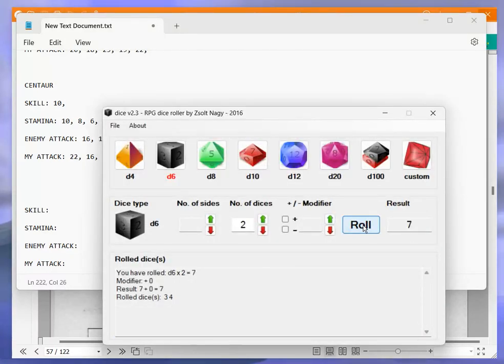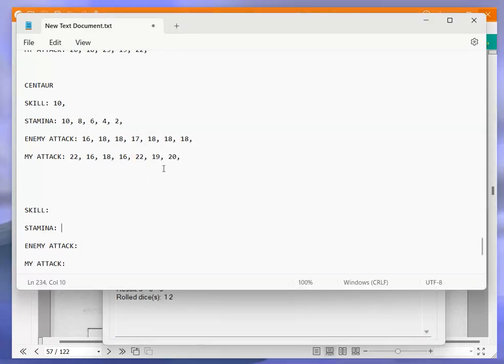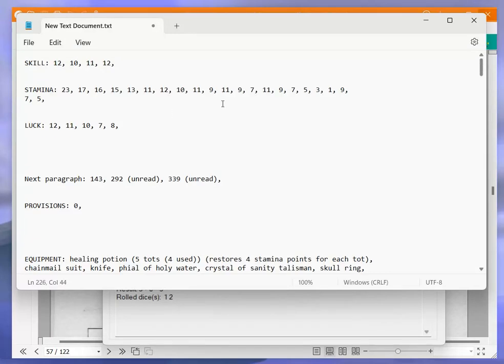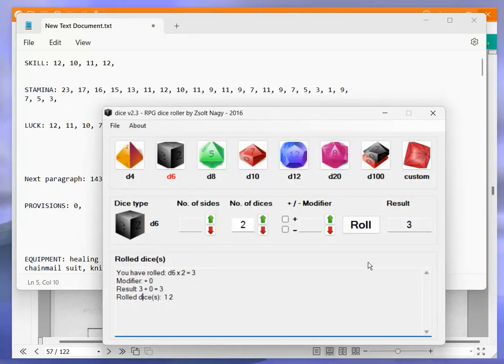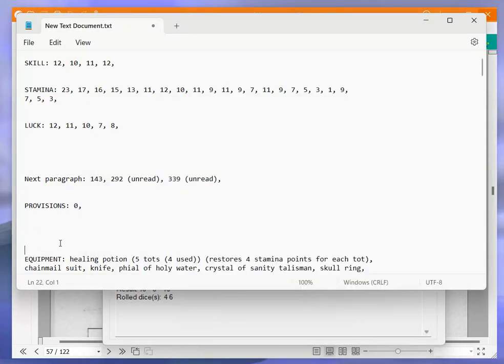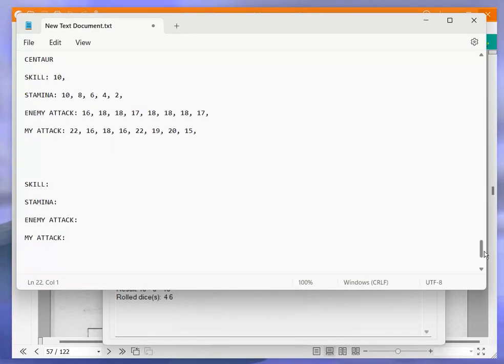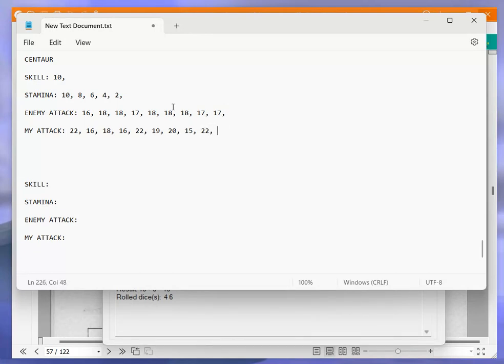That puts him down to 2. 10 plus 7 is 17, I get 15. So 17 to 15, that puts me down to 3. 10 plus 7 is 17, I get 22. So 17 to 22. And that finishes him off. Okay, that's the end of Mr. Centaur.